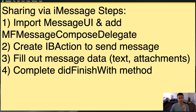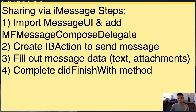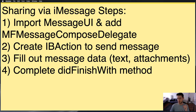Now, this one has four steps. It's actually simpler to implement than you would think. We import MessageUI and the delegate that we need. We create an IBAction linked up to a button to send the message, fill out all the message data — there's things like text, attachments, URLs, photos — and complete the didFinish with method for the Compose View Controller, because it's one of the necessary protocol stubs, and it's really good for error handling.